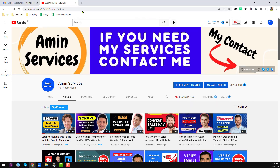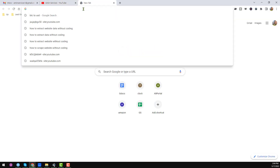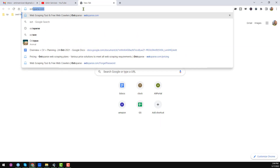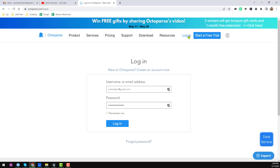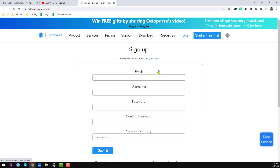First of all, you have to go to Octoparse.com. I will give the website link in the video description so you can easily find it. After going to Octoparse.com, click on login. When you click on login, you will find the option 'New to Octoparse, create a new account.' Just click there and create an account.